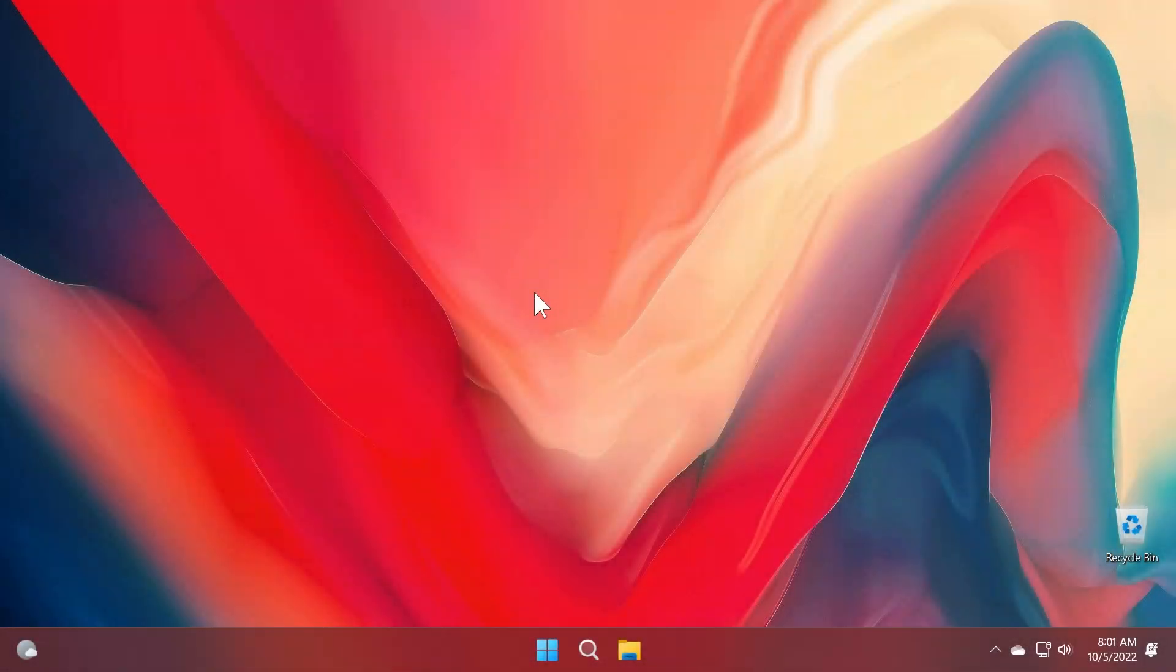Hi guys and welcome to TechBased. In this video we're going to talk about the latest news regarding the October update for Windows 11 22H2.